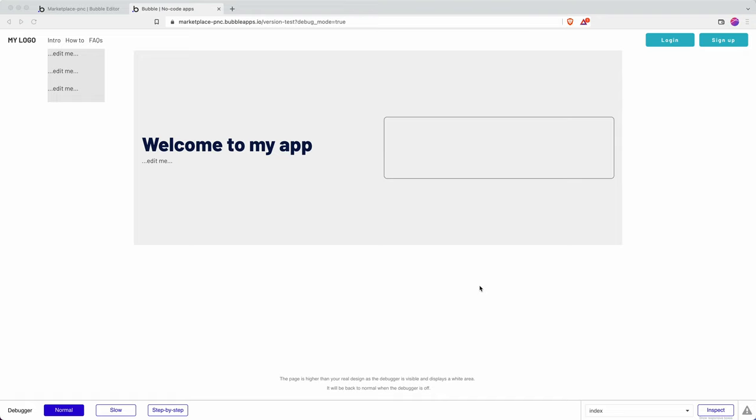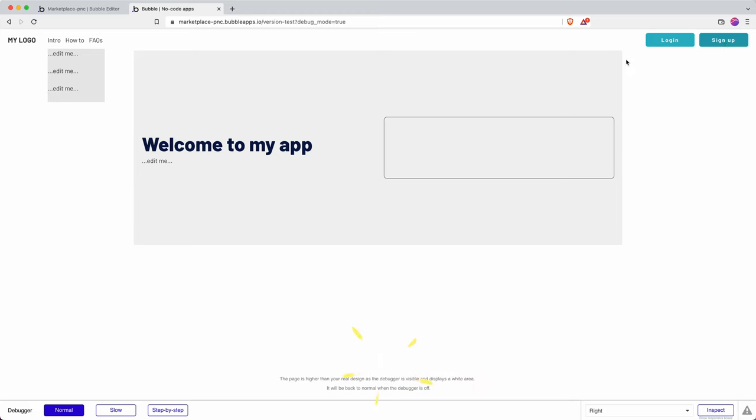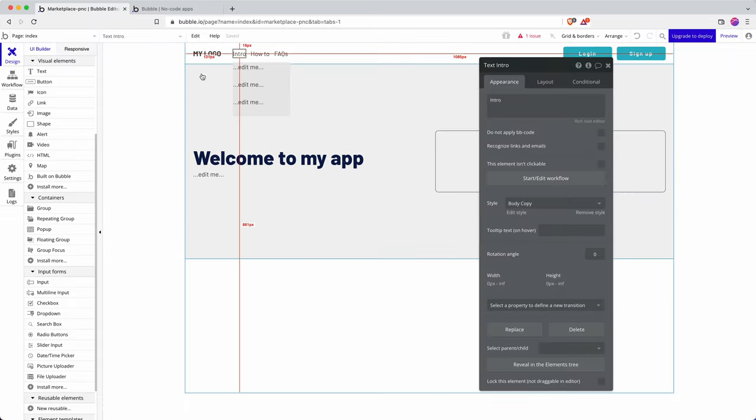Let's add a registration pop-up or modal to this Bubble app. I have my header menu bar here and the beginnings of a home page, and I would like something to happen when a user clicks sign up.